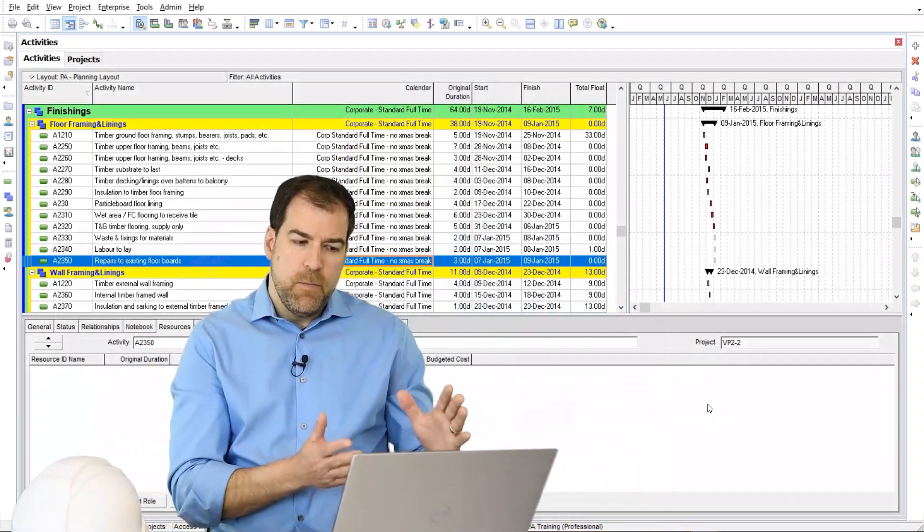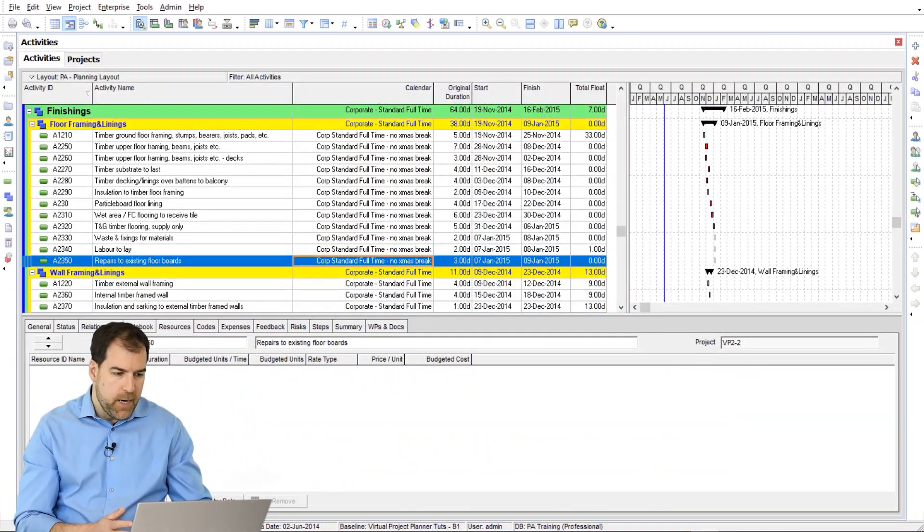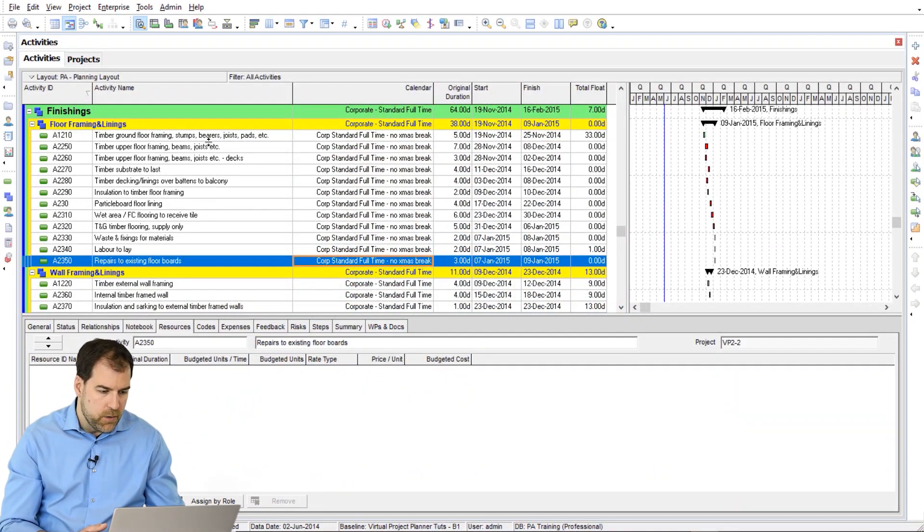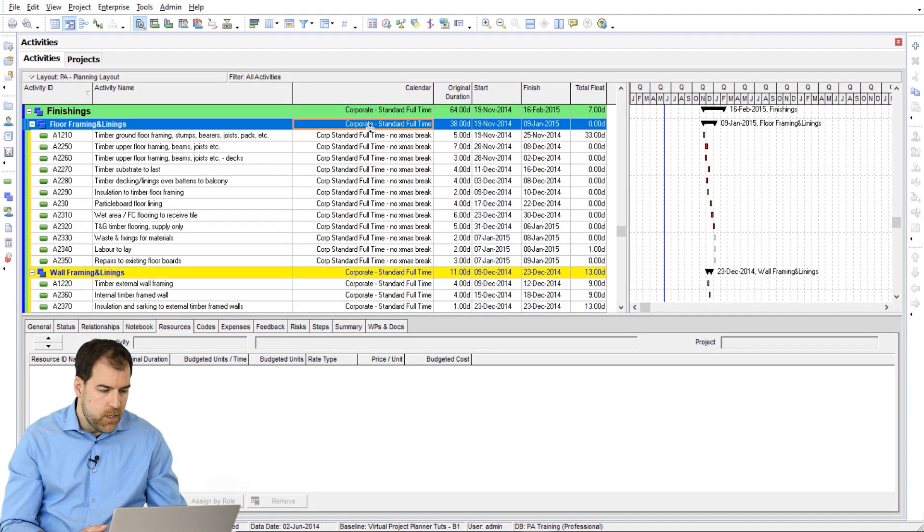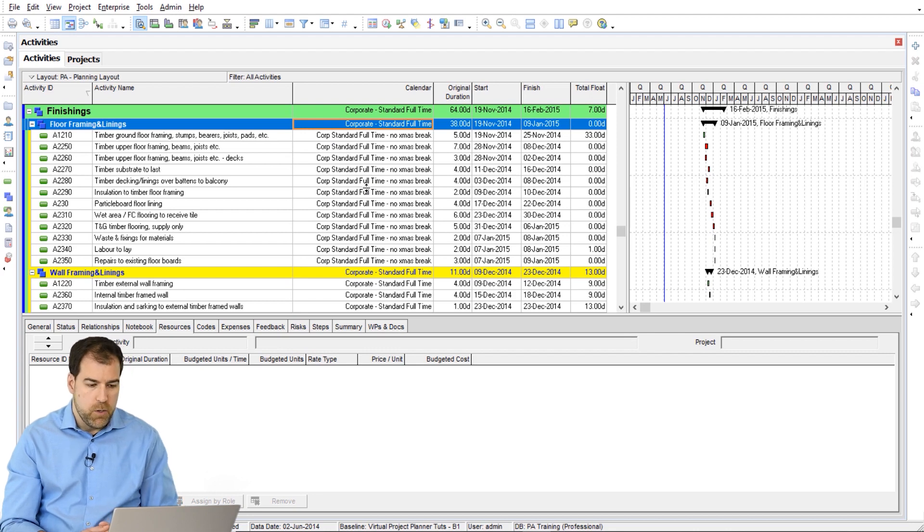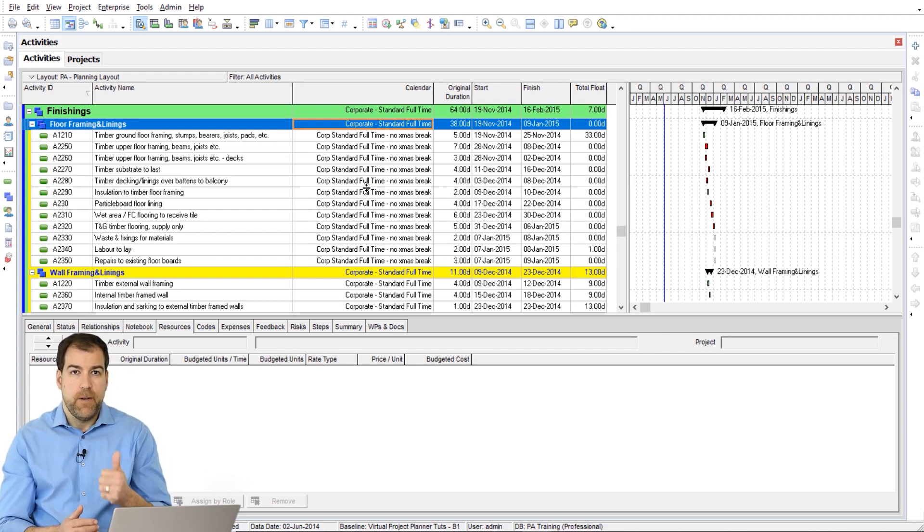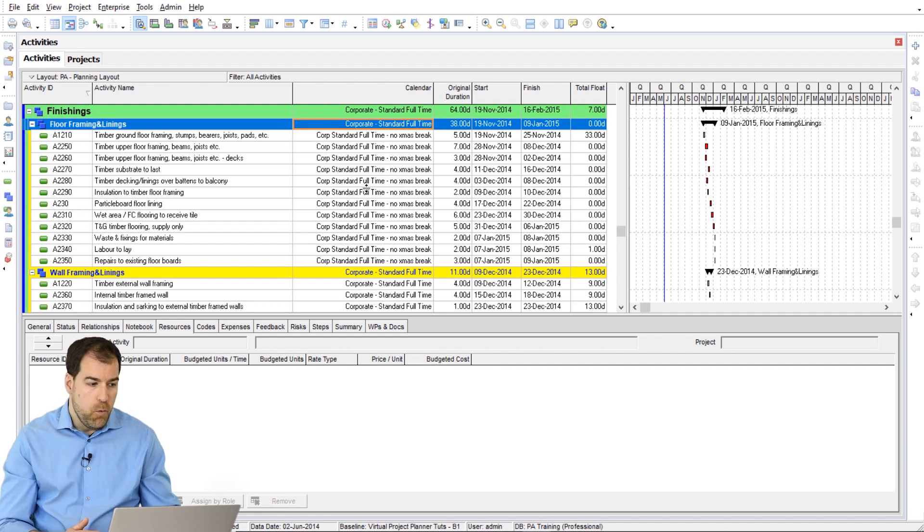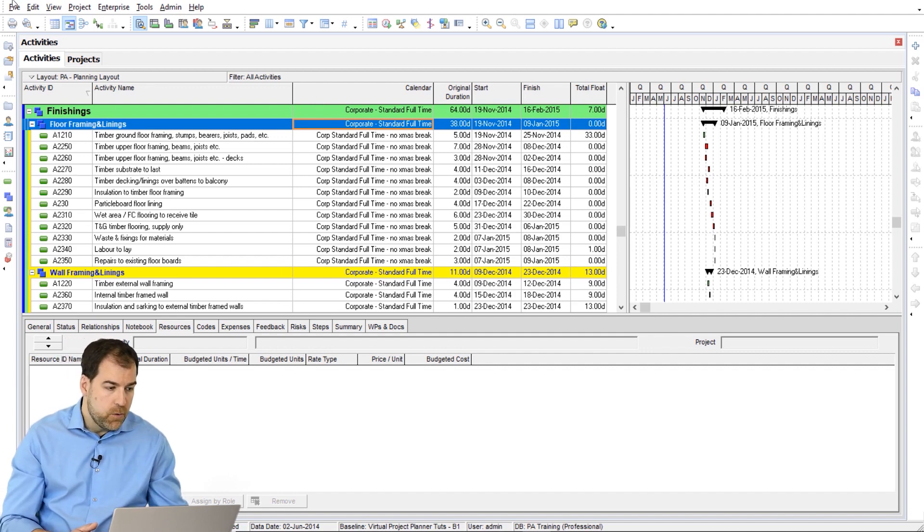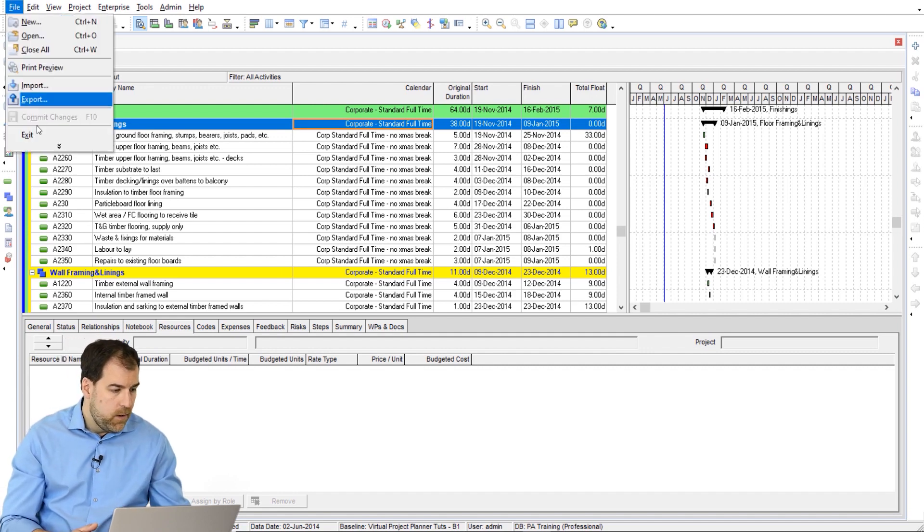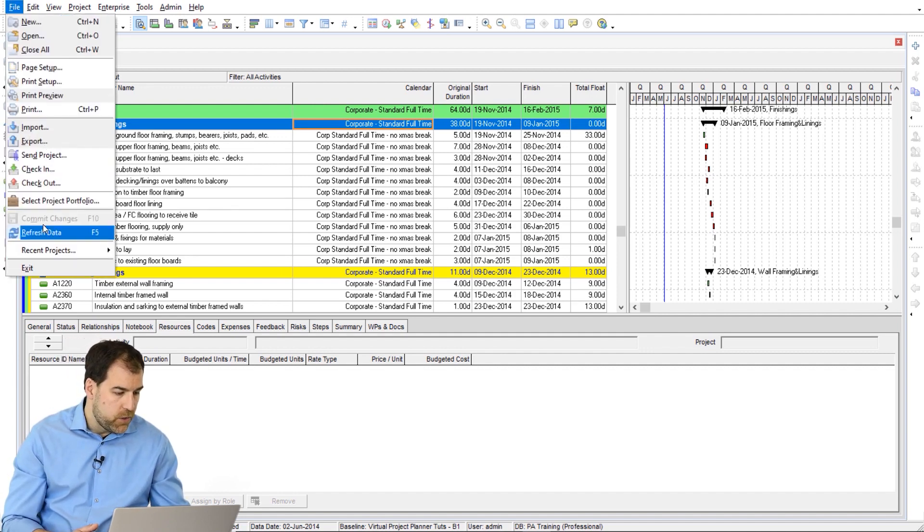So if you have a mismatch like I do right here, notice how the WBS calendar doesn't match the activities below. What can I do? Number one, try this. Hit F5 or go to File and do a Refresh.